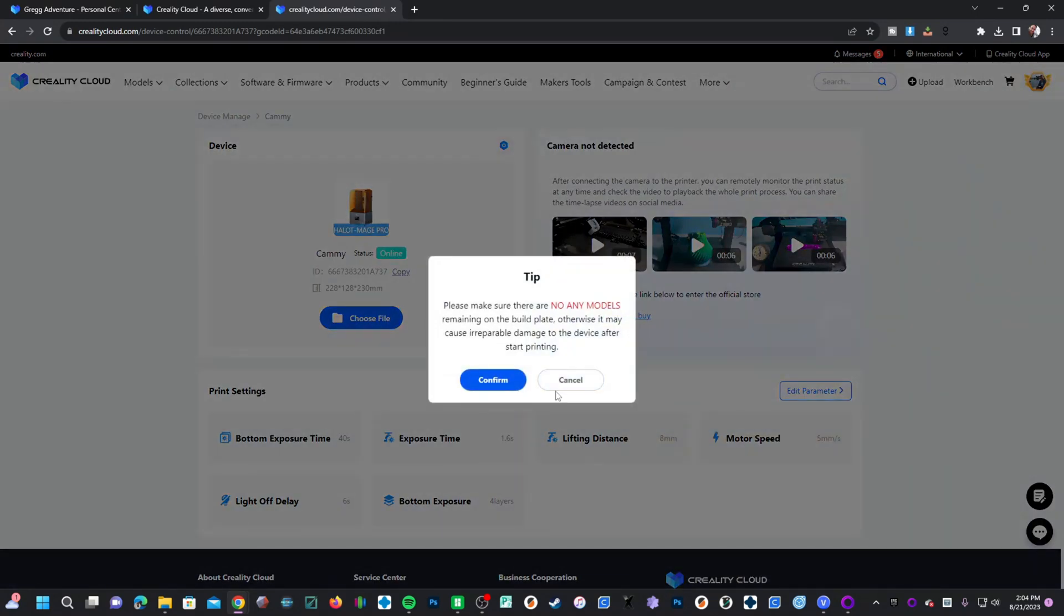It will ask you to make sure you have no other prints on your print bed. You'll press confirm. You may think this is silly, but I recently destroyed my FEP by leaving a print on my print bed and starting another one. Press confirm.